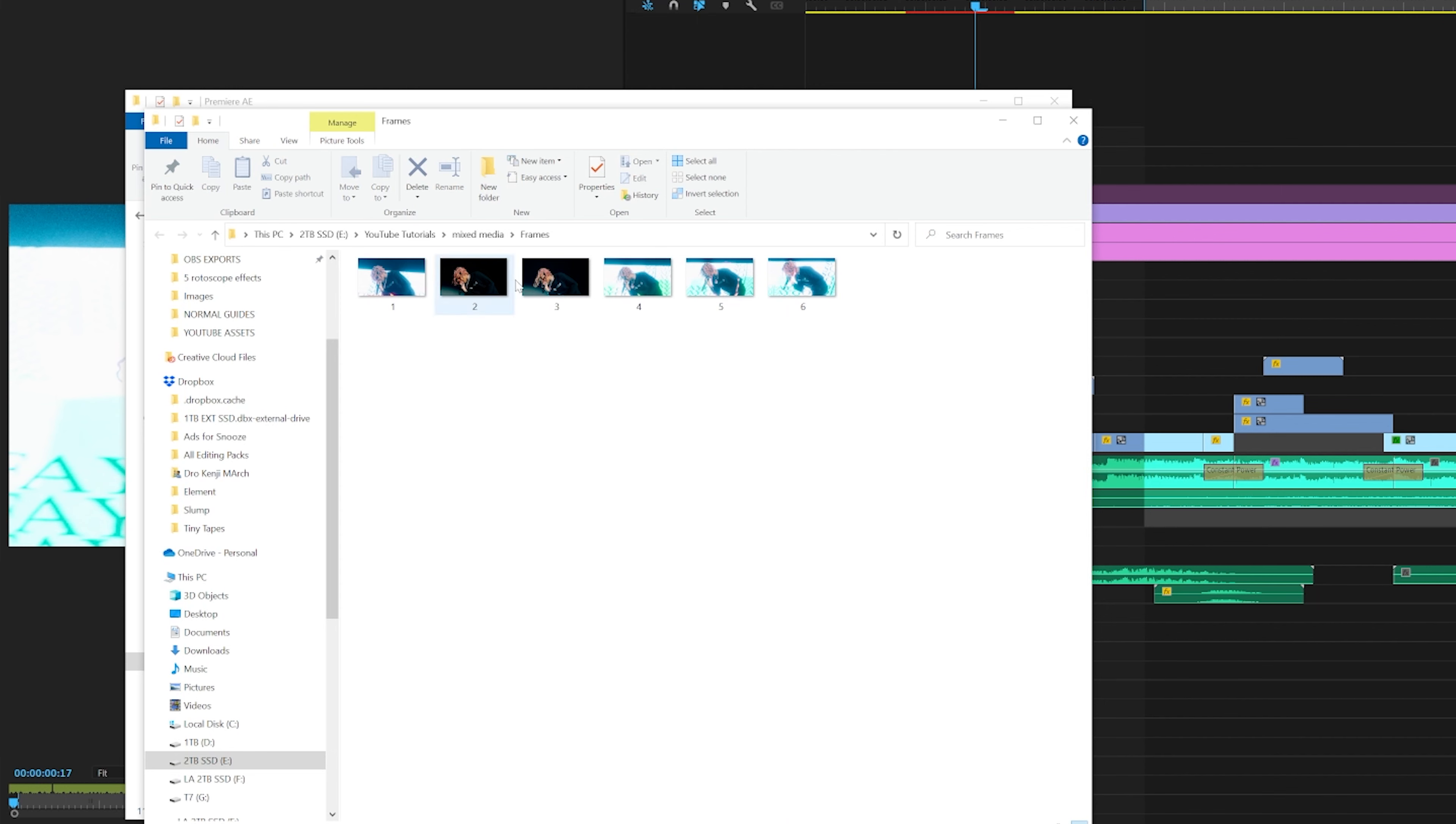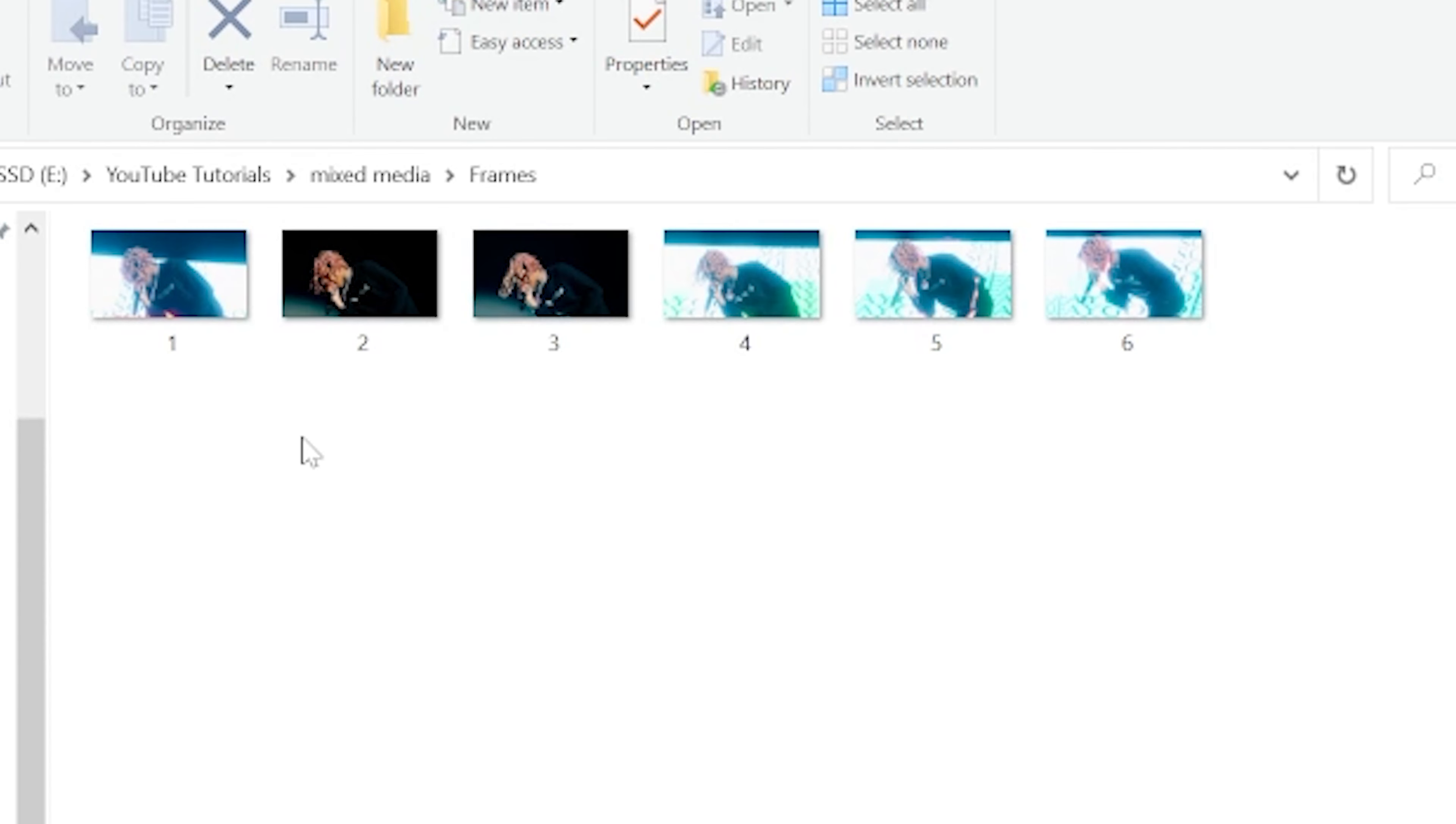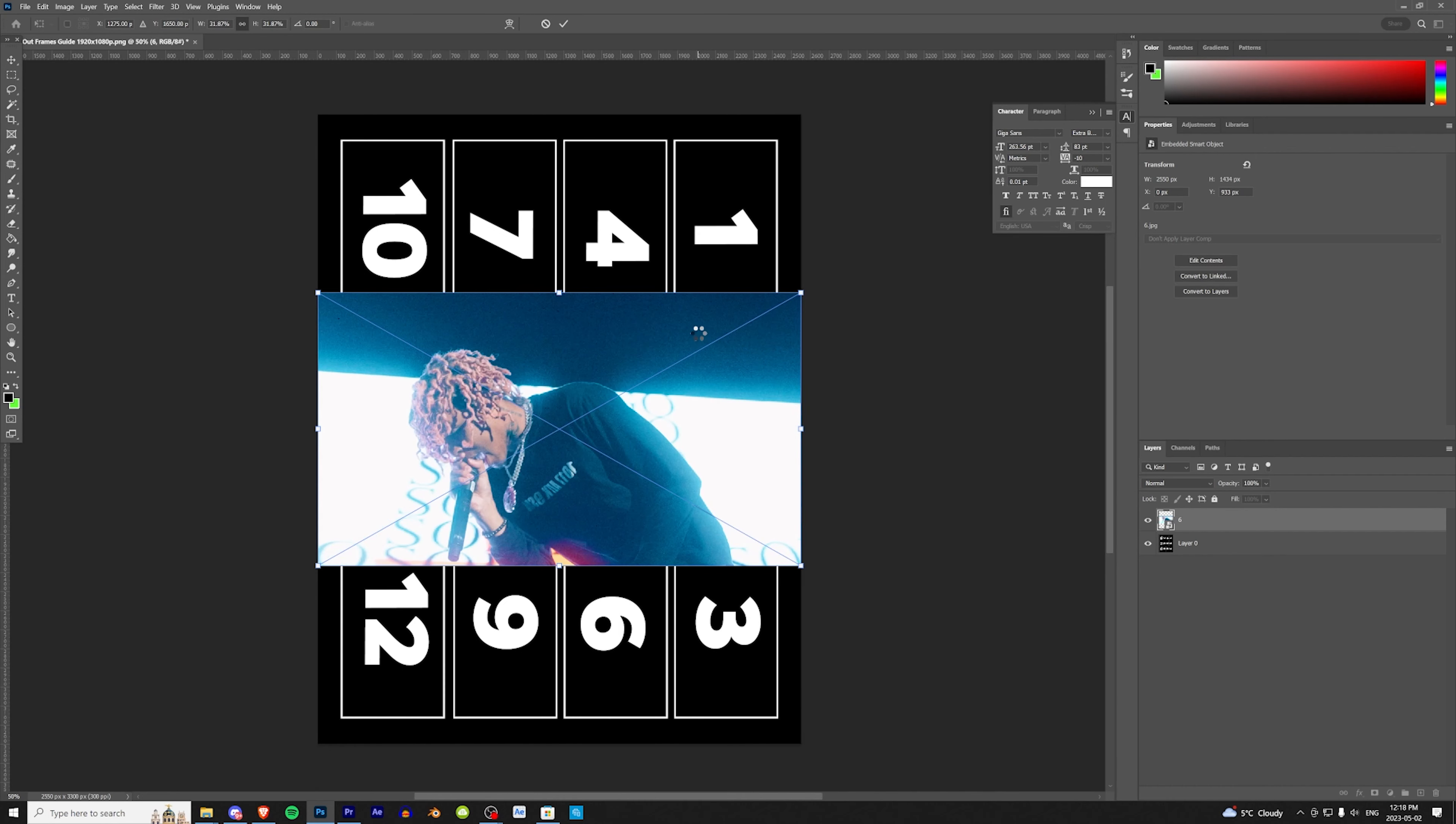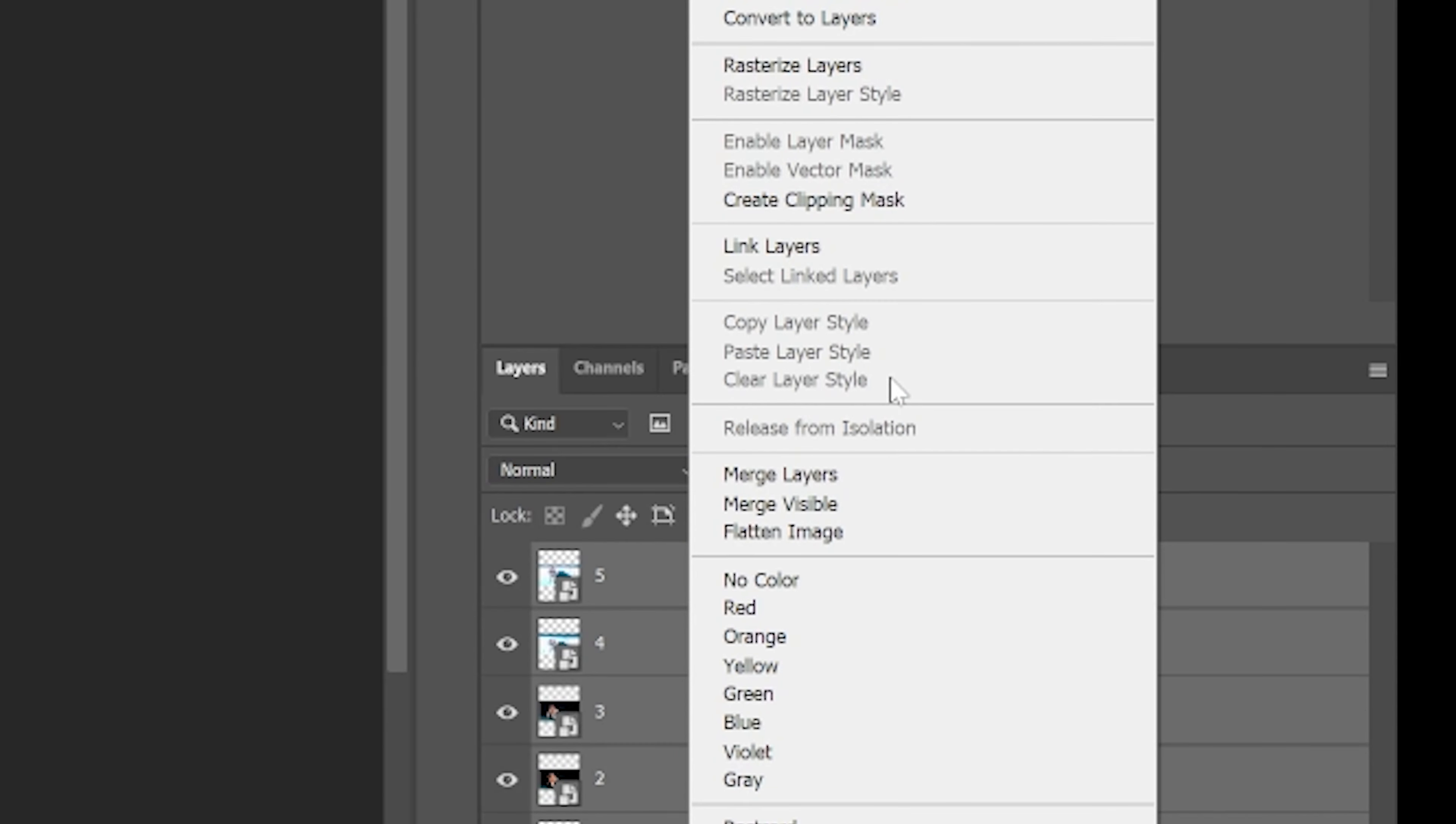All right, so now that we have all of our frames exported, we're going to open Photoshop. We're going to be using this template to make sure our frames are in order for when we print them out and do effects on them. You guys can download this link in the description below - it's absolutely free. We're going to go to our frames, highlight all of them, and drag and drop them in here. Hit enter for all of them, making sure they go in order. Now we're going to highlight all of them, right-click, and rasterize the layers.